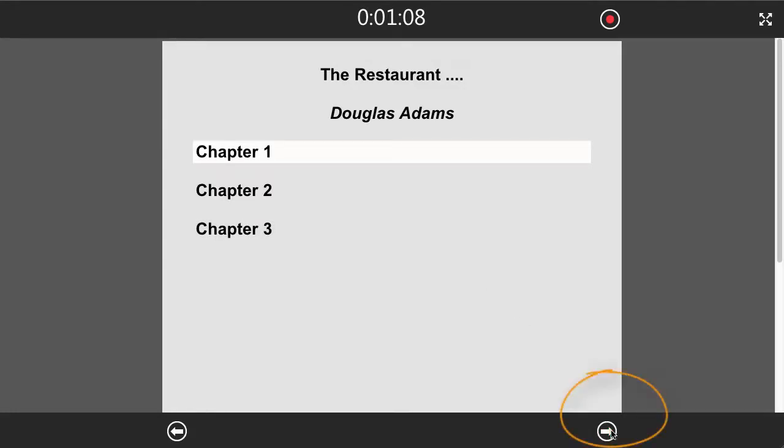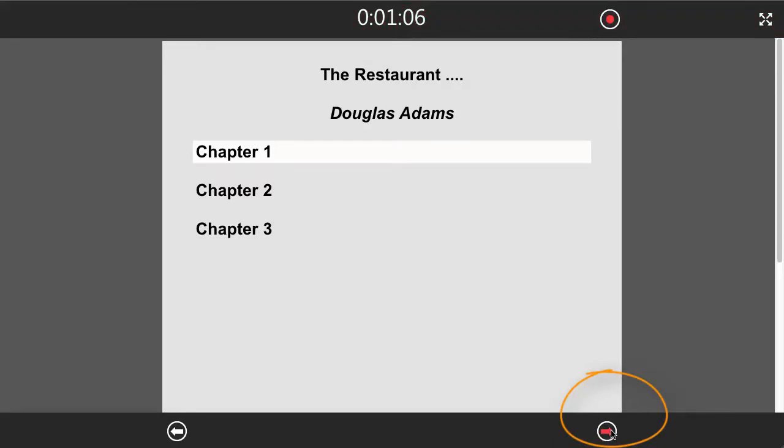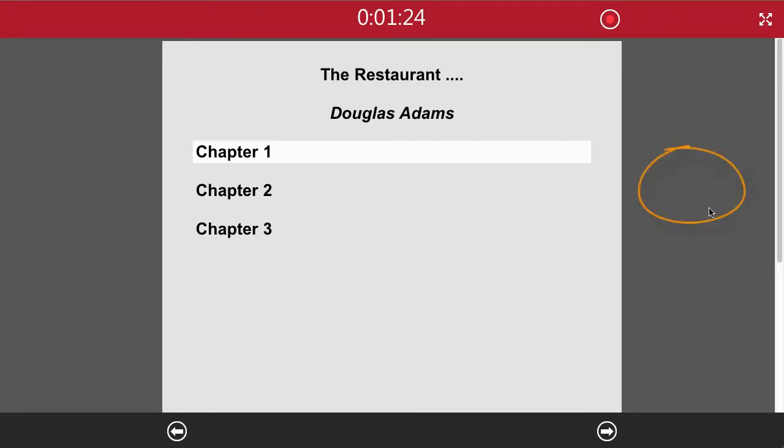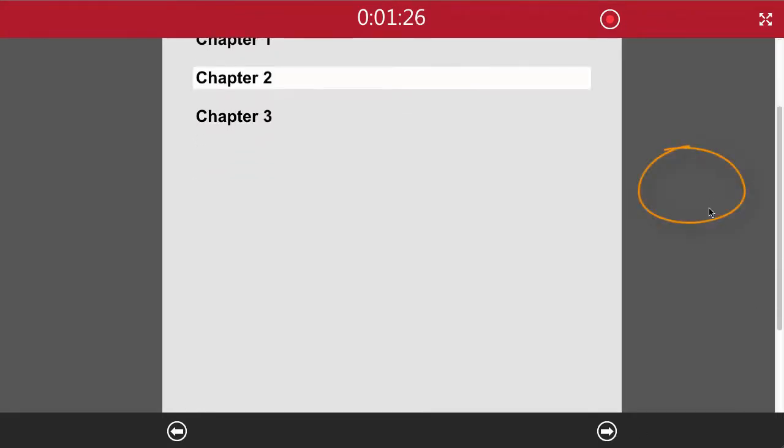Let's continue the recording. To have invented the aerosol deodorant before the wheel. However, the great green arkel seizure theory is not widely accepted outside Wilt Wodl 6, and so, the universe being the puzzling place it is, other explanations are constantly being sought. If they press here to the right, they jump to the next chapter.